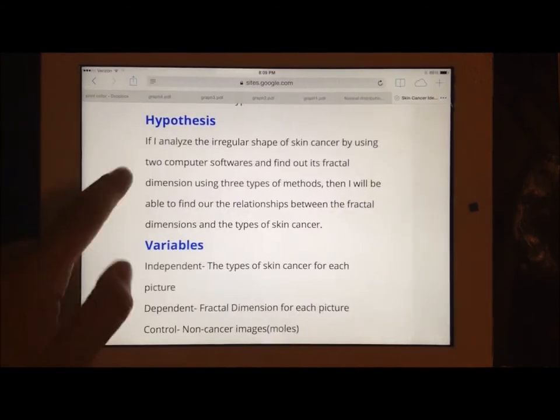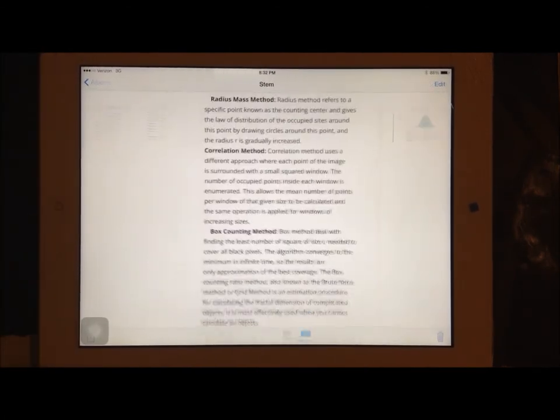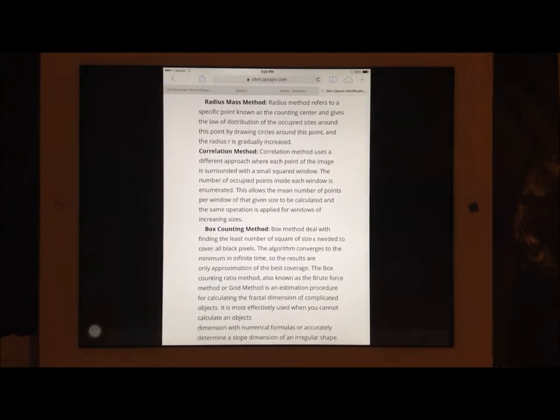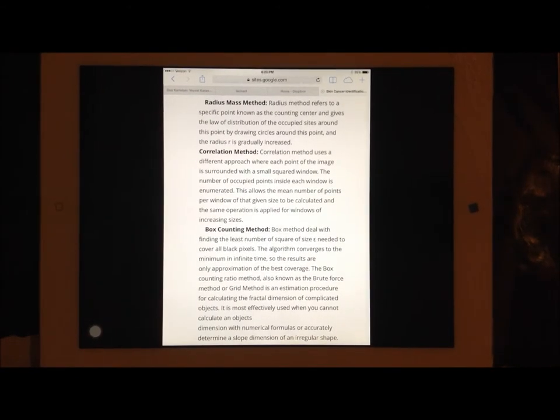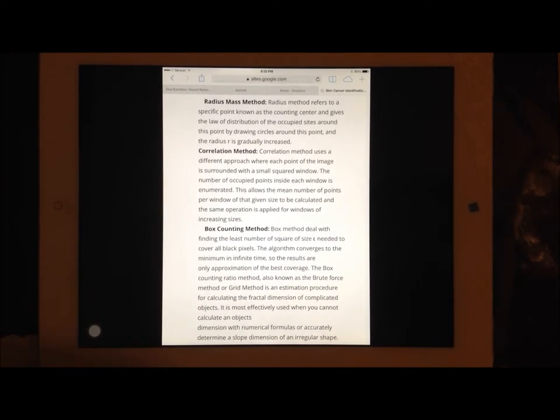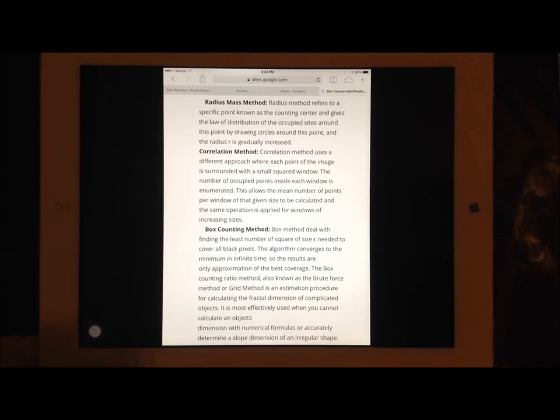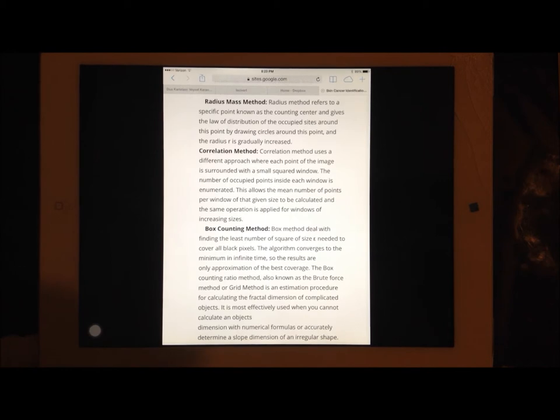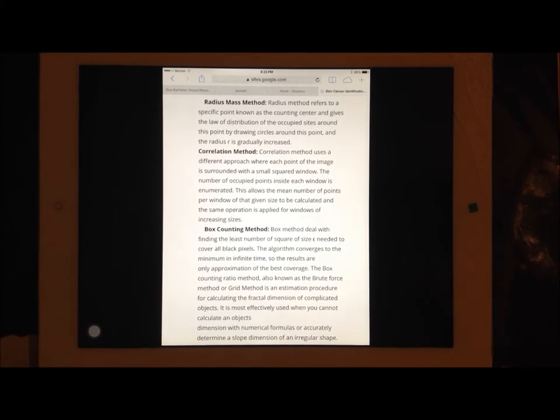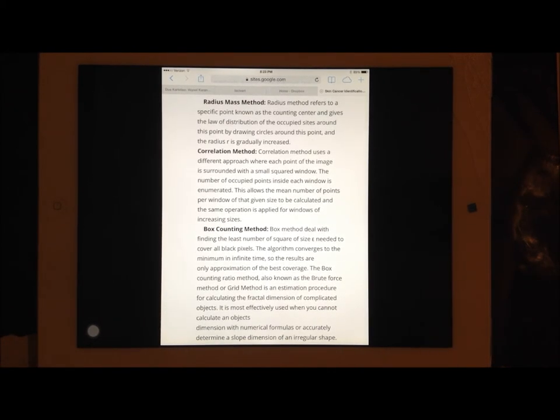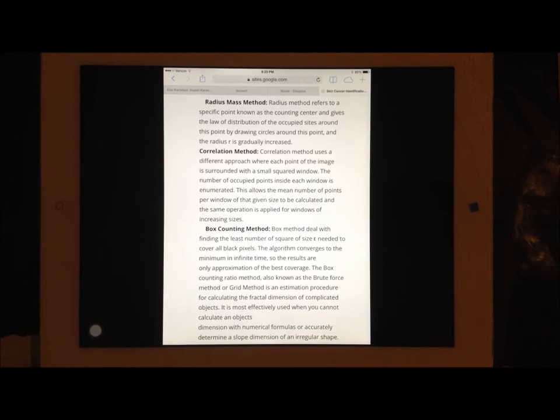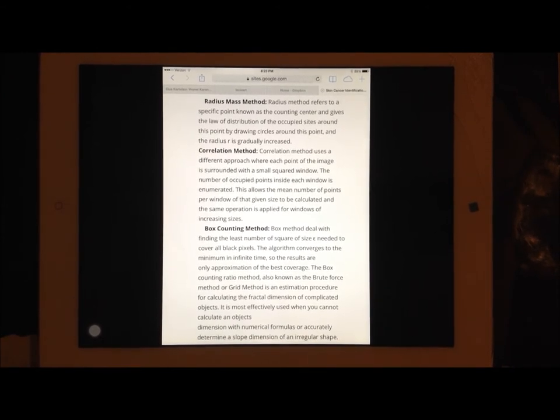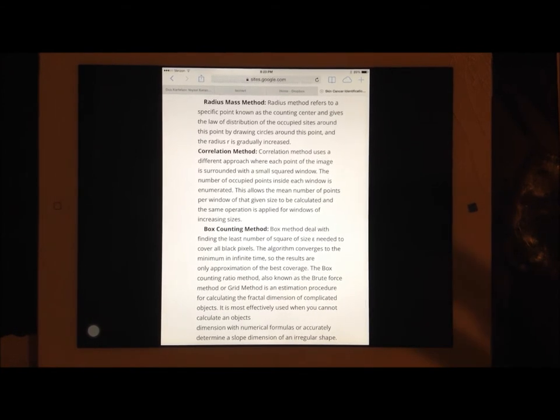For my methods, I had three types. The radius mass method, which refers to a specific point known as the counting center and gives the law of distribution of the occupied sites around this point. By drawing circles around this point, the radius r is gradually increased. It selects a point in the trajectory, draws a small circle around it, and then makes the circle larger and larger, and calculates it that way.